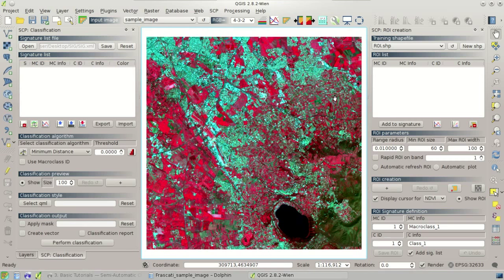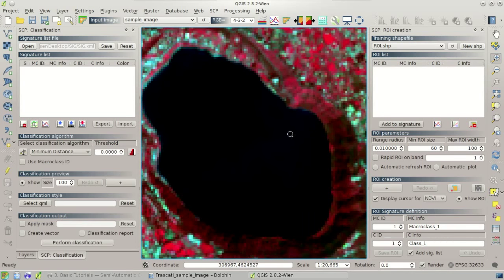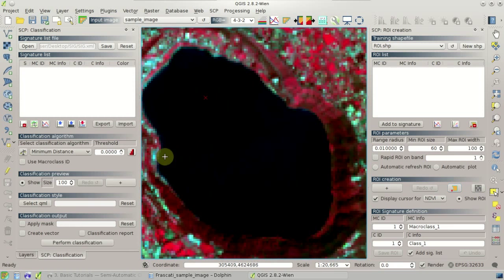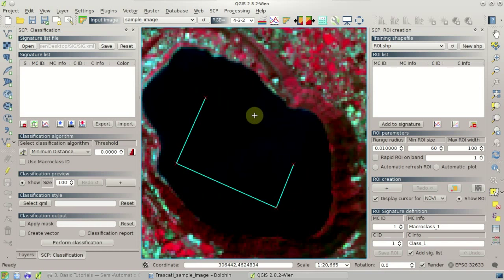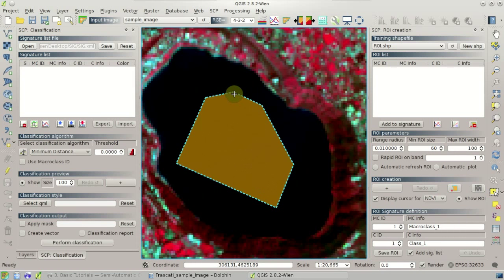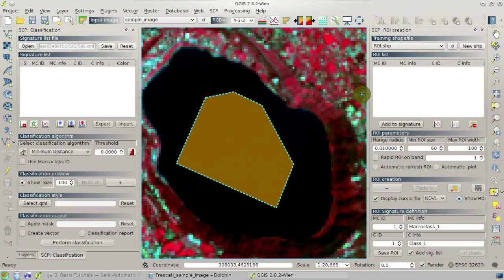Now we can create our first region of interest. We can zoom in over this dark blue area which is a lake and create a region of interest by drawing a polygon over the image. We click the Create ROI Polygon button and draw with a left click the vertices of the polygon, and with a right click for closing the polygon with the last vertex. This is a temporary polygon that you can show and hide with this tool.